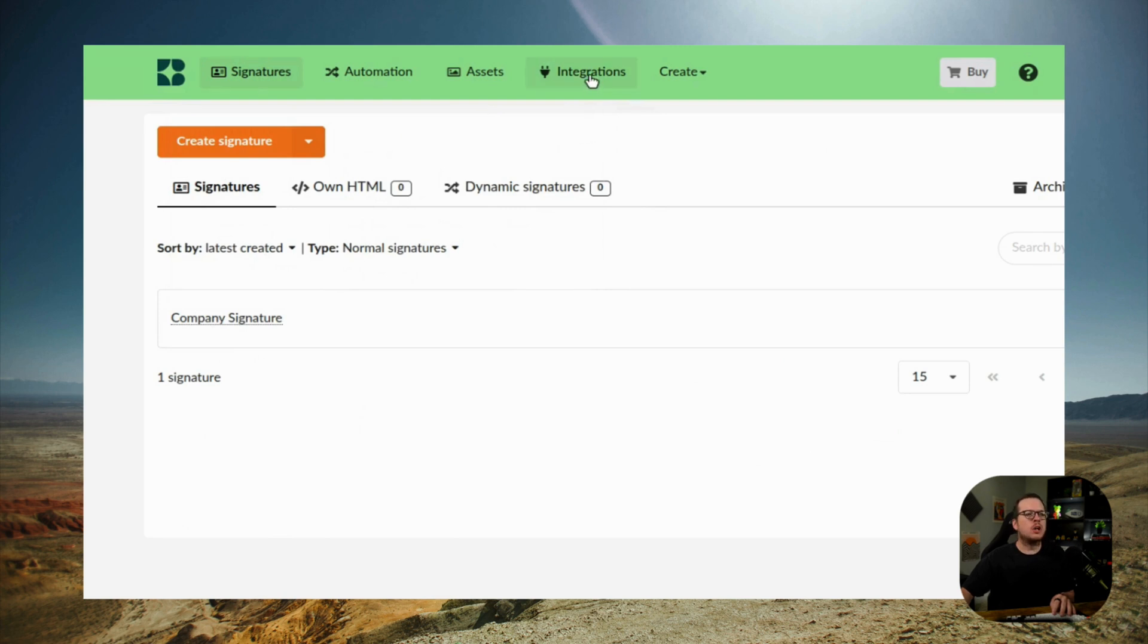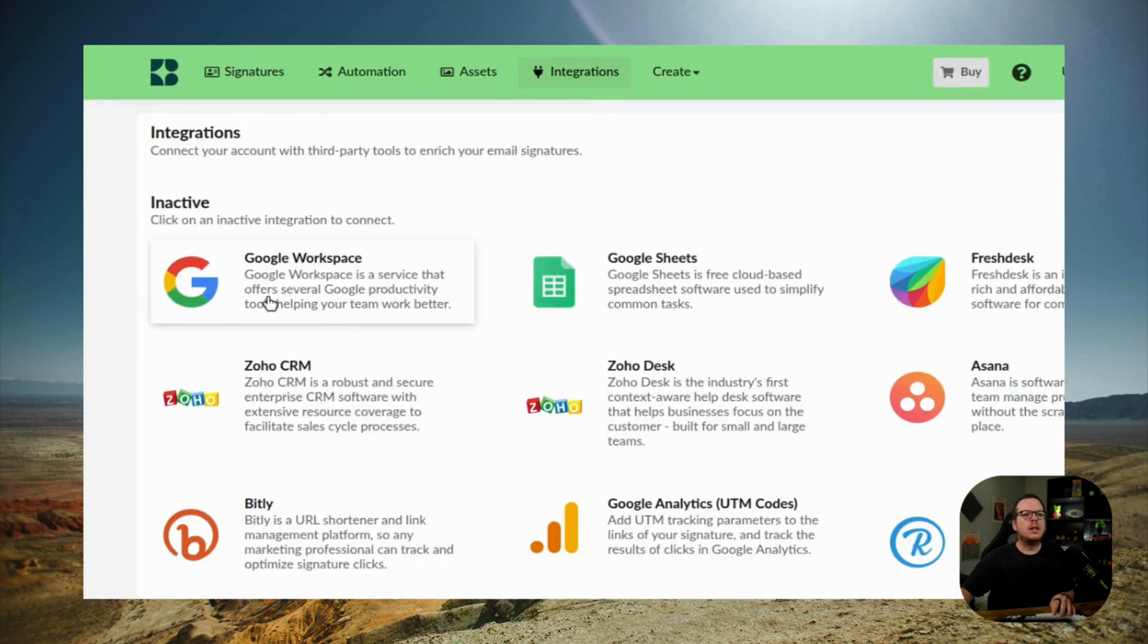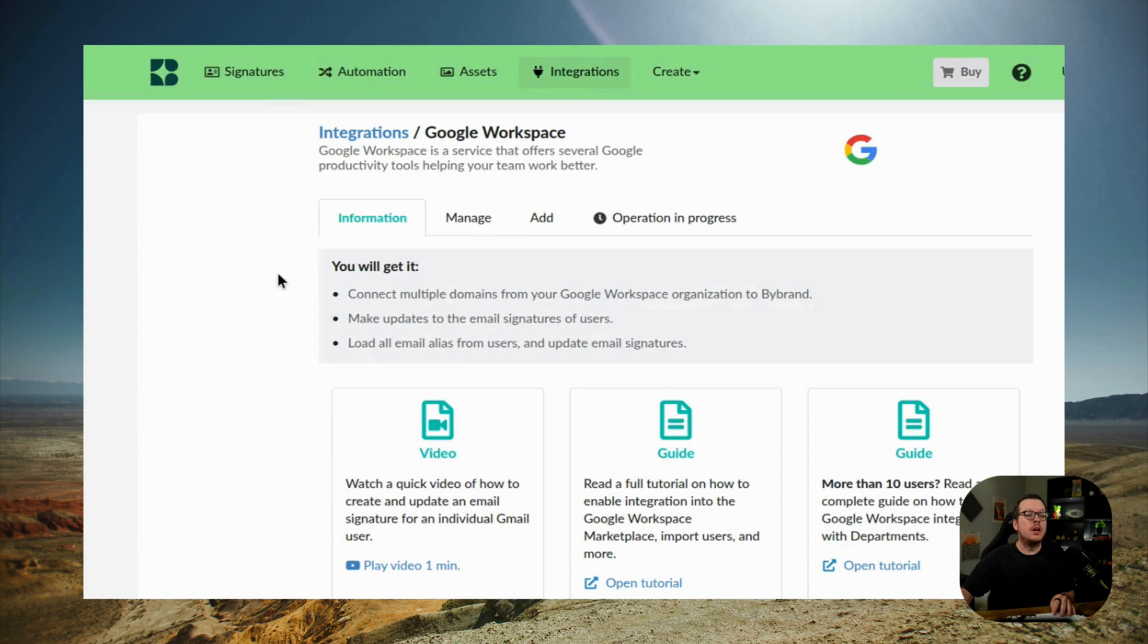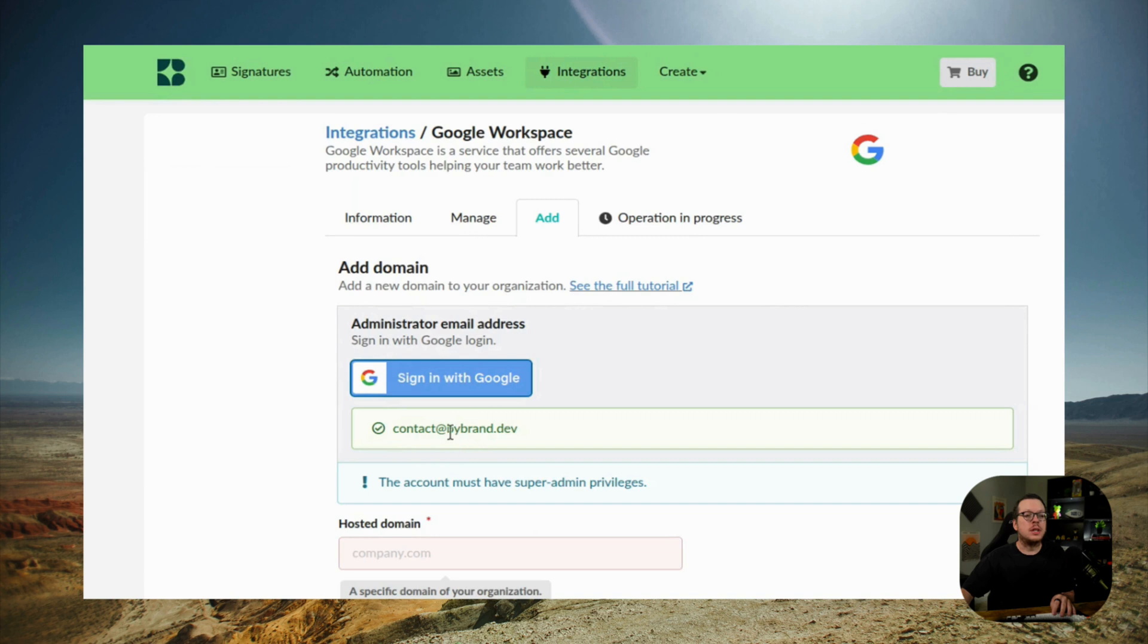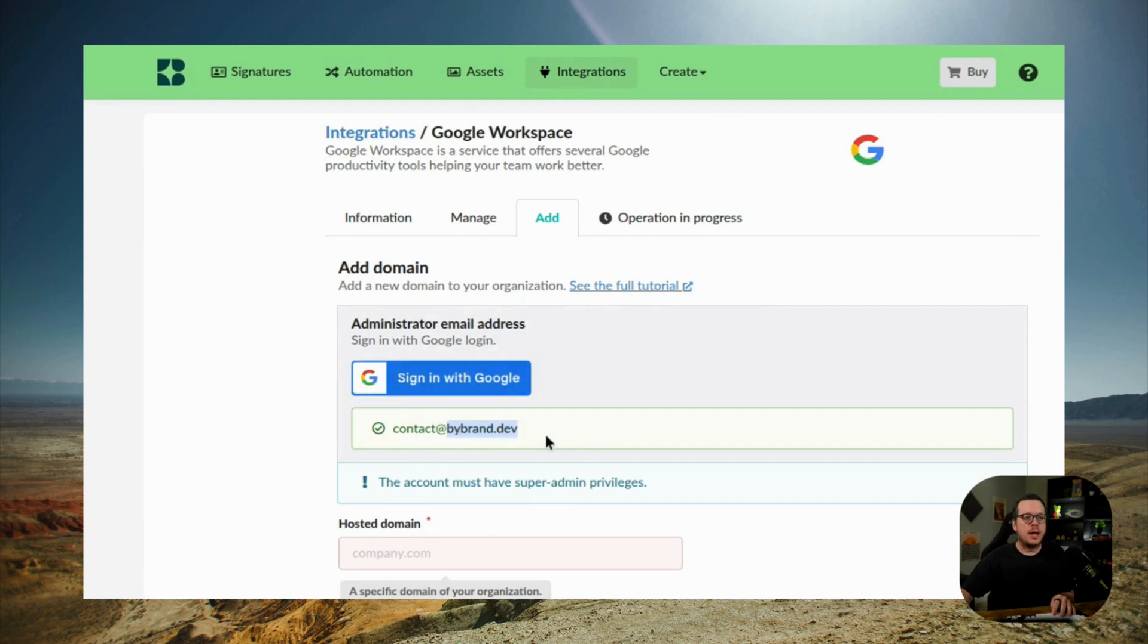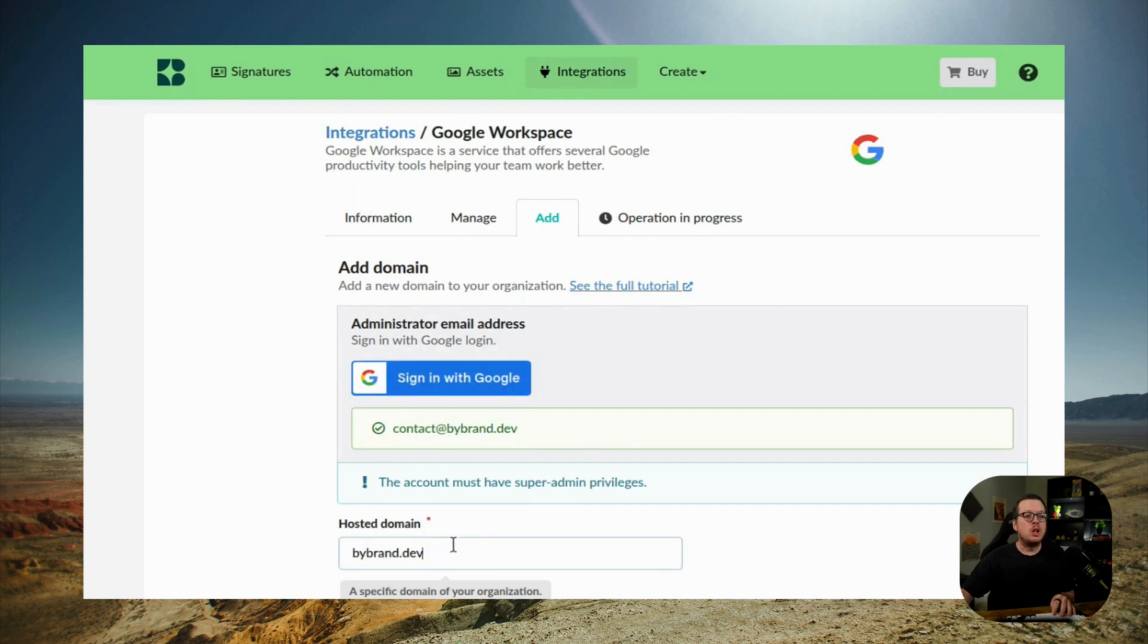To do that, we are going to go to integrations, the menu, and then we're going to click on the Google Workspace option. From here, you want to sign in with your Google Workspace super administration email. You want to enter your domain name and then you want to click on save.